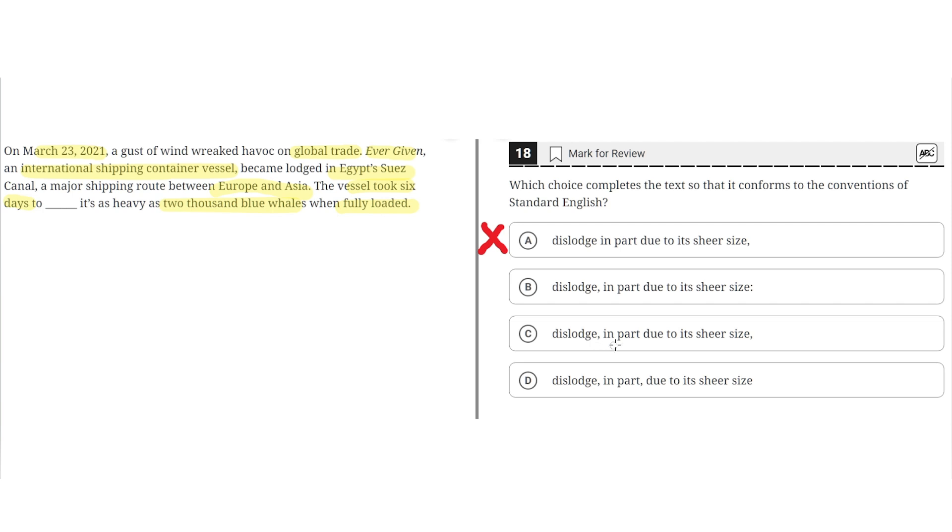C. Dislodge, comma, in part, due to its sheer size, comma. This is incorrect because, like A, there should be a comma and a conjunction, whereas there is not a comma and a conjunction, so C would result in a comma splice, and therefore it would be incorrect. So C is incorrect.